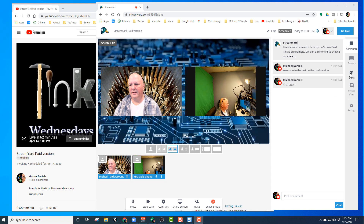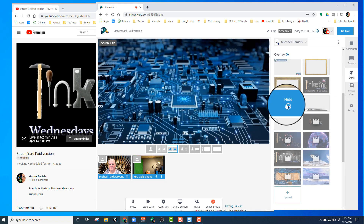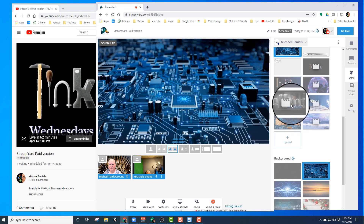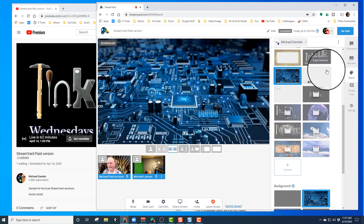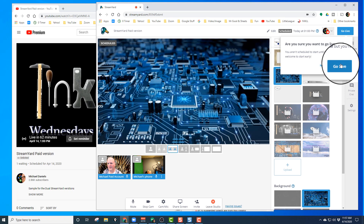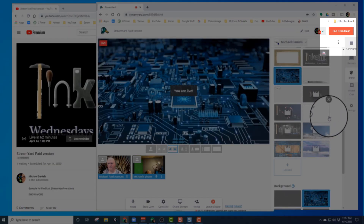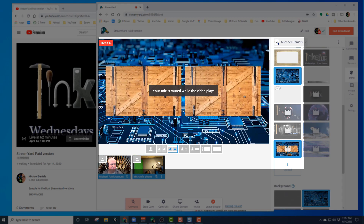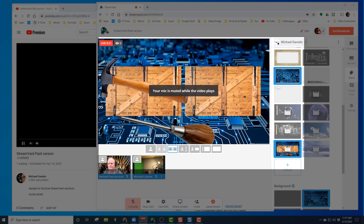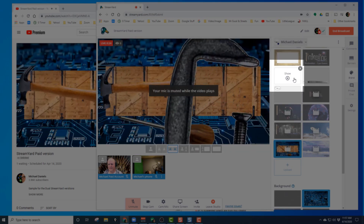Now I'm ready to go live. The first thing I do is go into brand and put a blank circuit board overlay over top of myself. Then I go down and choose my intro video, get it ready, and hit the go live button. I wait about four seconds and then start the video.